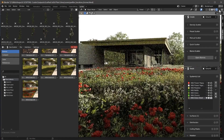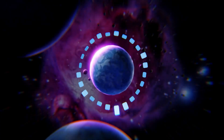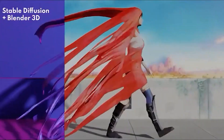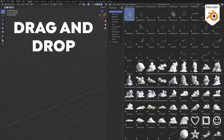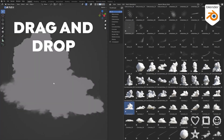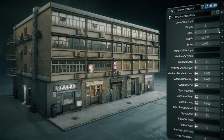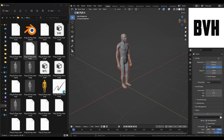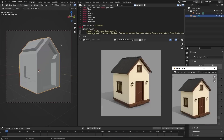The last few weeks were very fruitful when it comes to new Blender add-ons and updates — from new AI add-ons in Blender, to modeling, creating clouds, alleys, plants, and so on. So without further ado, let's jump right in.